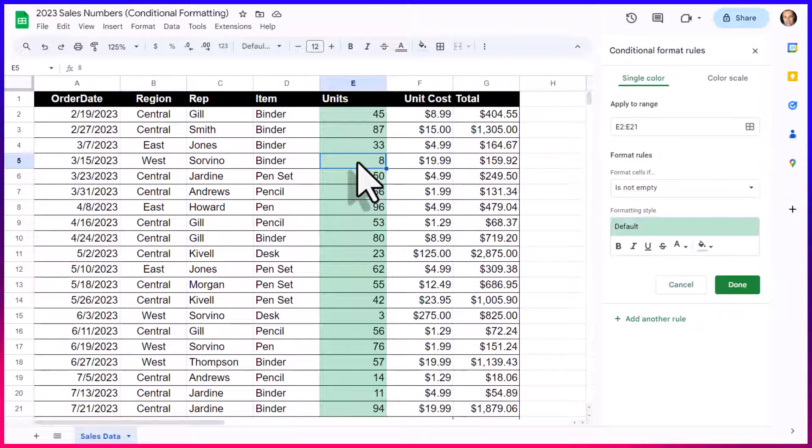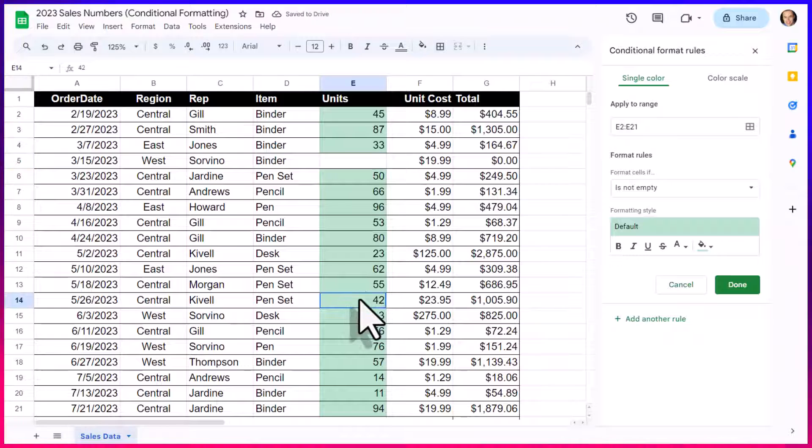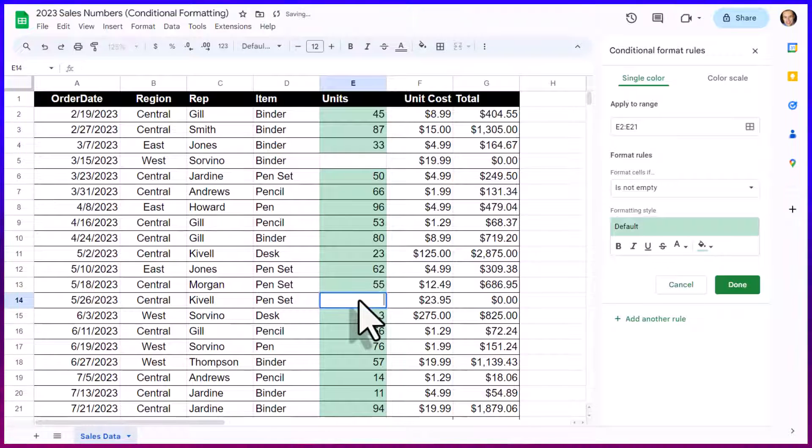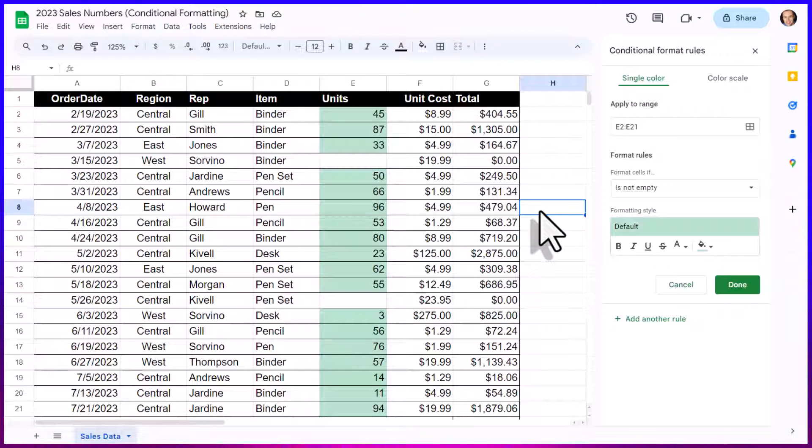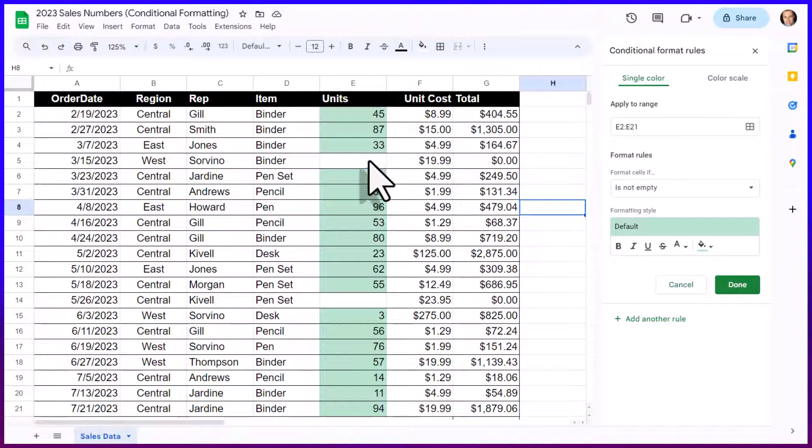But even this default can be handy at times. Let's say that I forgot to enter in a value here, and let's say that this individual has forgotten to give me their sales numbers. Well, that stands out pretty clearly where I am missing data. So even this simple example may be helpful.